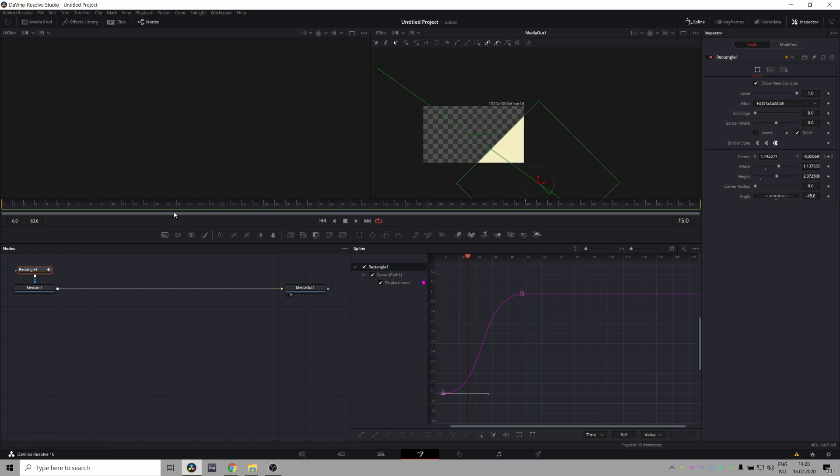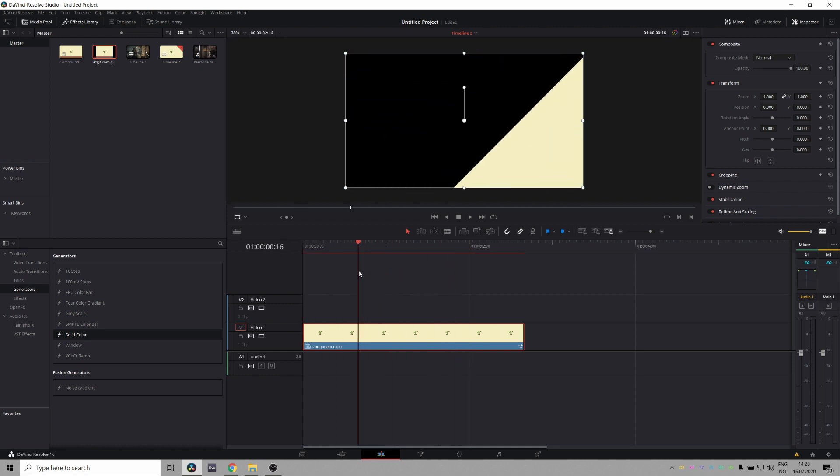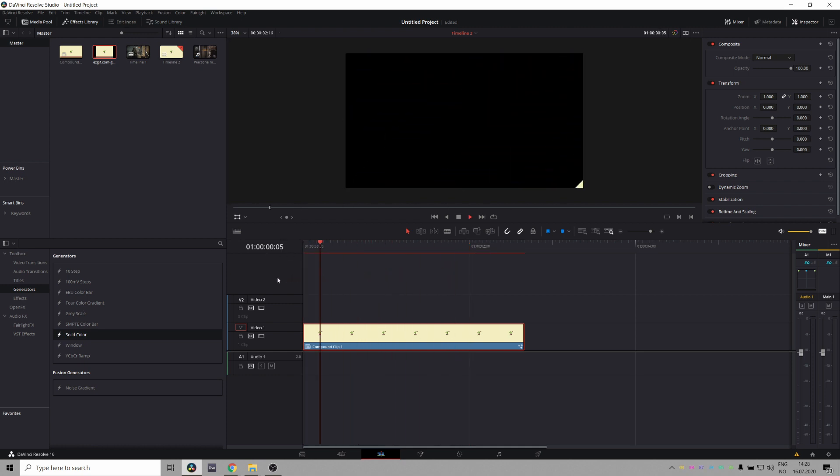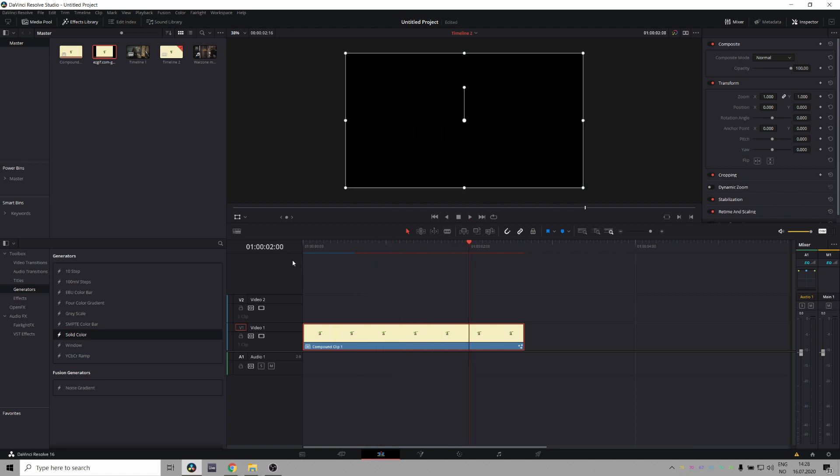And now we don't really need the rest of this time over here. So we'll just bring in the end point to our 48 second mark. So since I'm doing a 24p timeline, it's 24 frames per second. And that's good. So now we have this and that's basically your stinger.